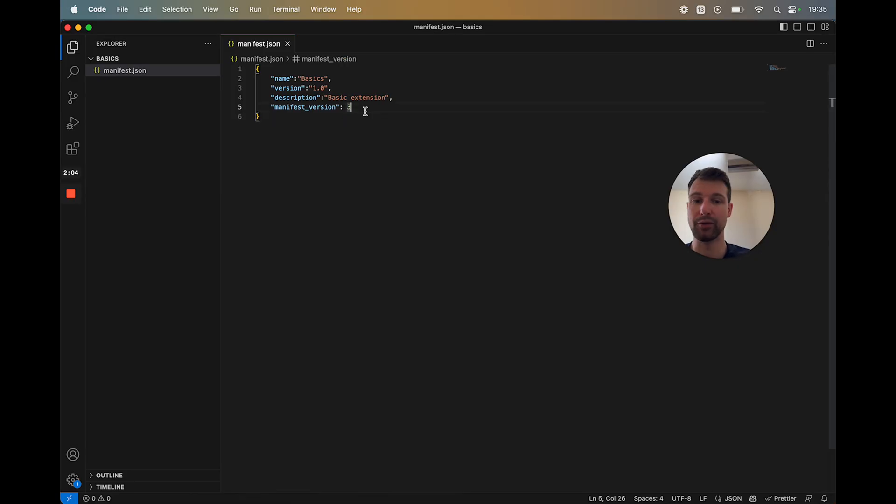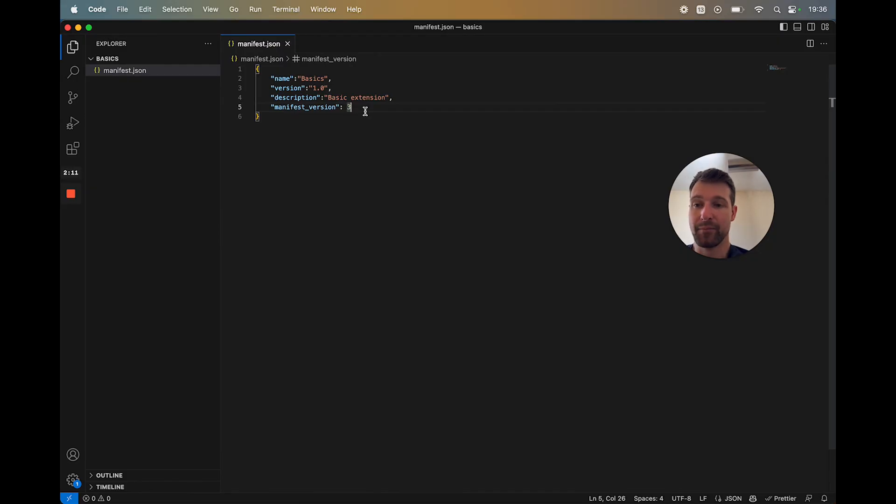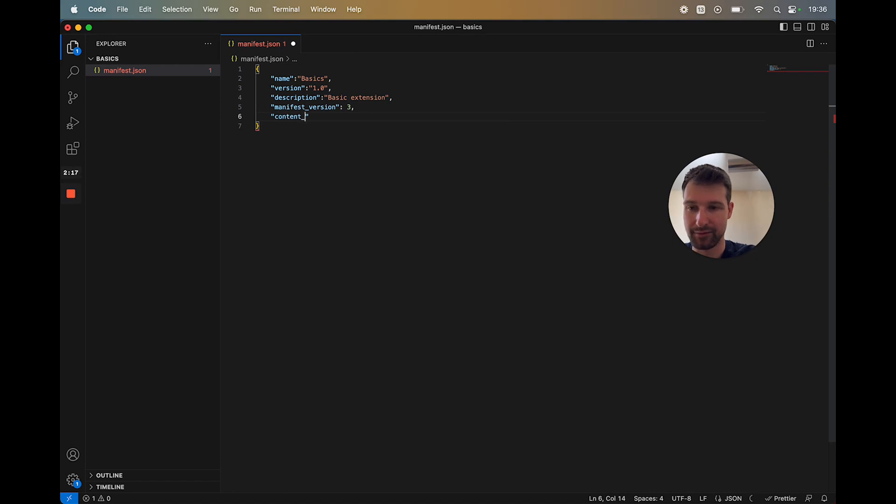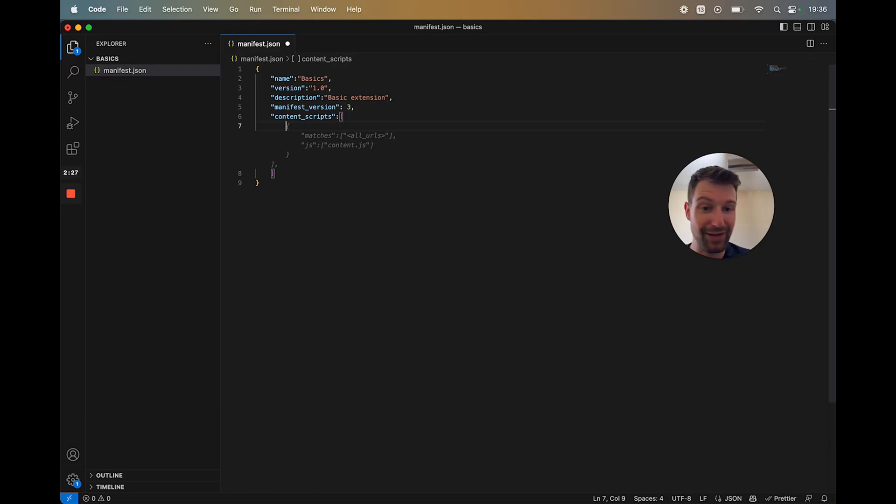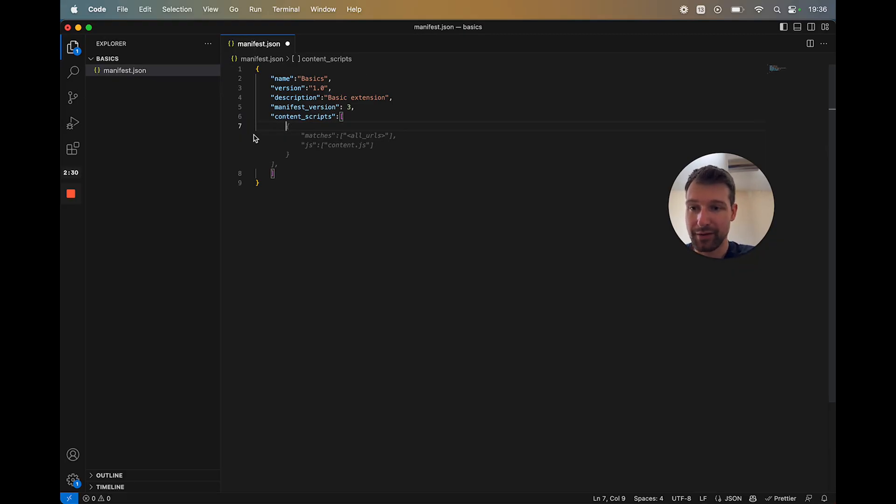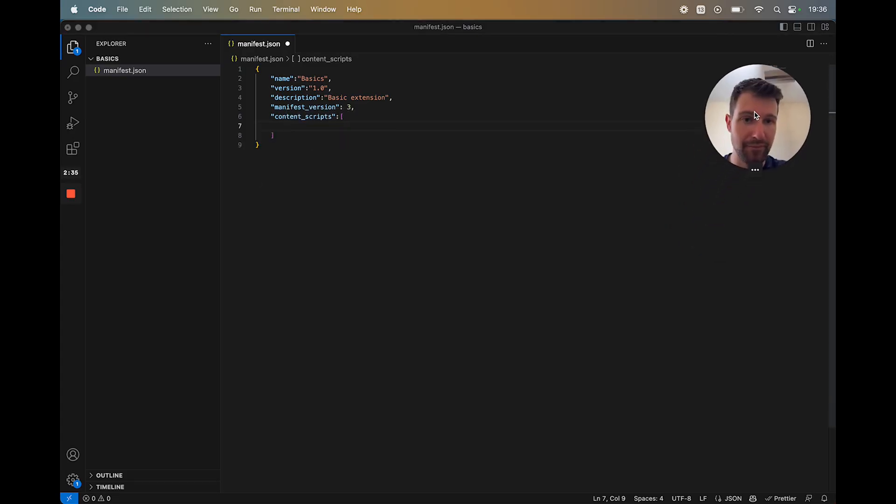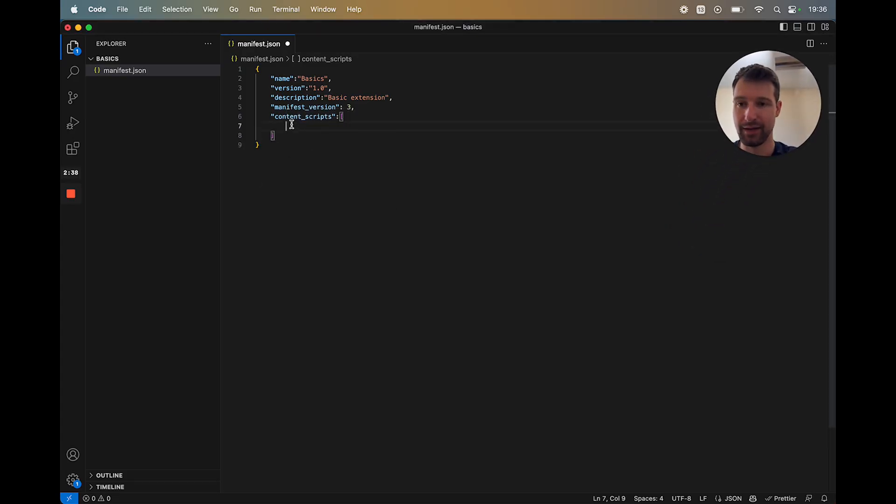So if we wanted to, let's think of a rough example of an extension. Say we have a script we want to inject into the page, we can add a new element here called content scripts. We put in an array here. And then as you can see Copilot is suggesting something we might want to do. So you then pass in an object so you can have multiple content scripts in here.